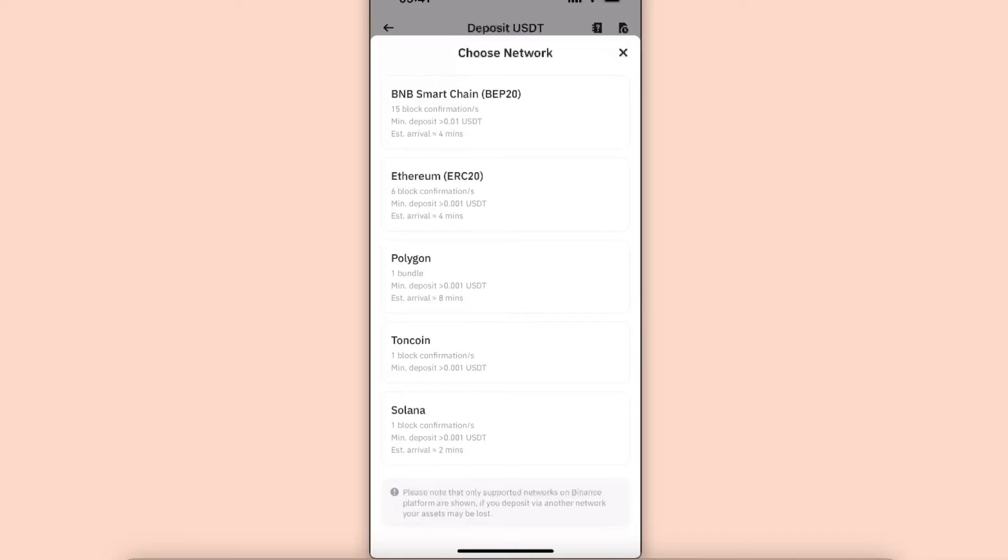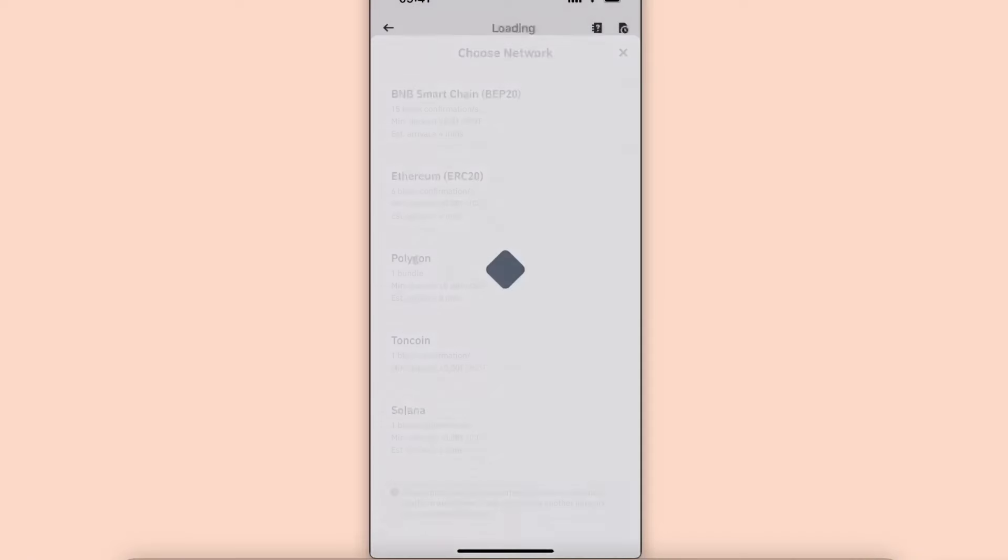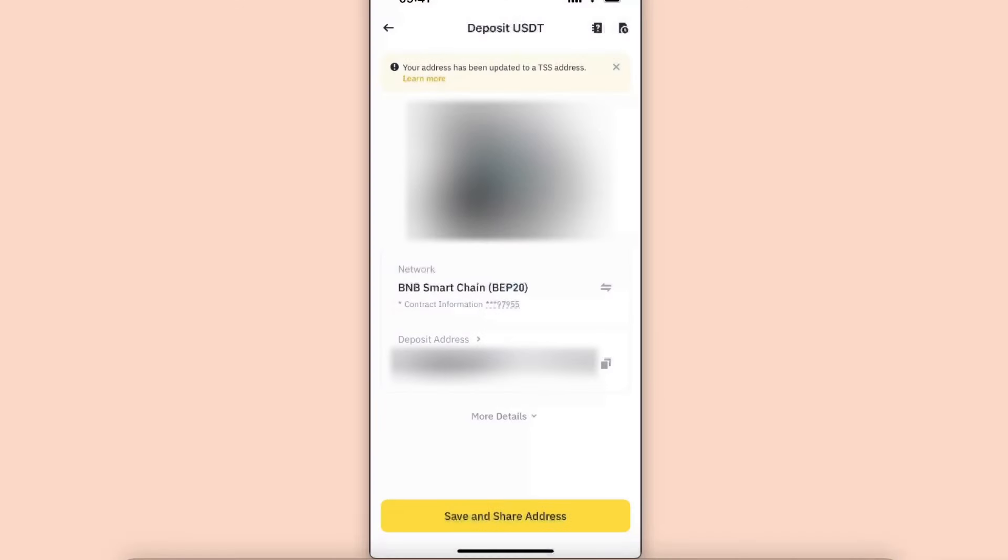Now you will get your deposit address, which you want to go ahead and copy.